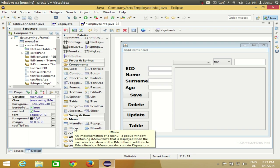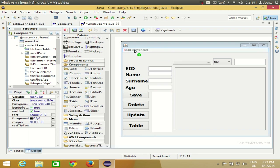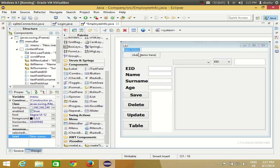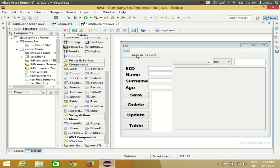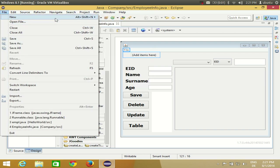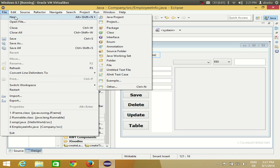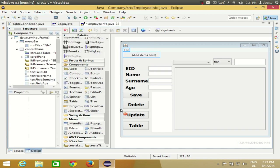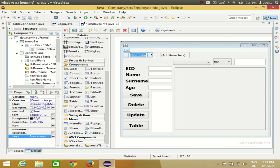This menu bar will contain menus. To add menus you need to use JMenu. Add a JMenu to your menu bar and name it 'File'. Inside this File menu you can have menu items or other sub-menus. I'll try to replicate the Eclipse IDE menu. I'll add a 'New' sub-menu, which is another JMenu because it redirects to more menu items.